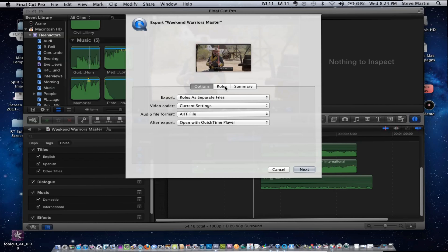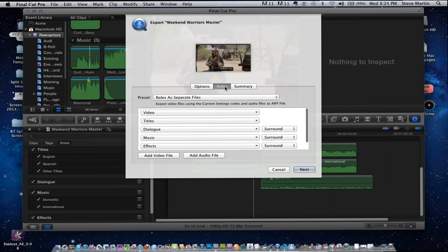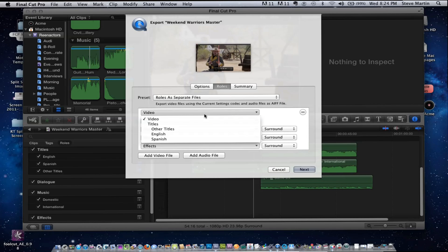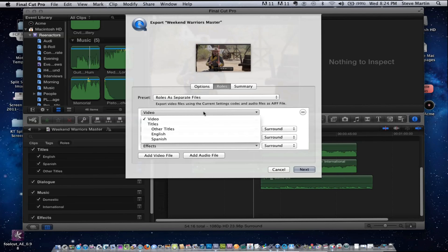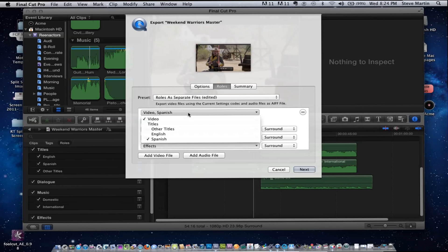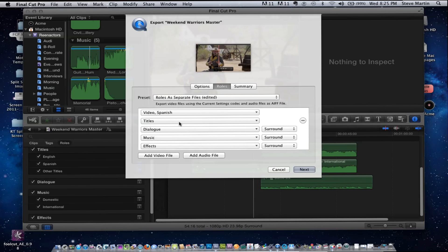When you click the Roles button in the export dialog you can set each role separately. For video, I can say I want video out — just a video track. But what if I want an international version with the Spanish titles burned into the video? I choose video and select Spanish, so when I export it gives me a video track with just the Spanish subtitles, not the English ones. I can also do an English version where it burns in English.